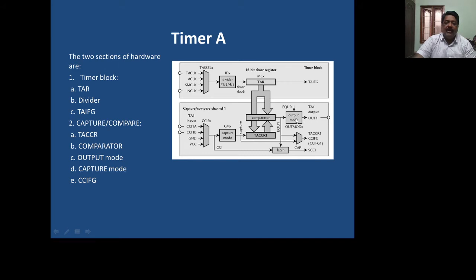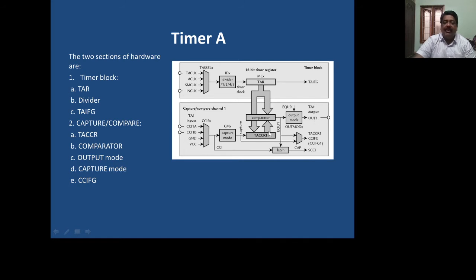There is an output mode available. Due to the output mode, you can generate pulse width modulation based on the value stored in the Timer A capture compare register — whenever it becomes equal, you can generate the PWM. The width of the pulse generated will be equal to the value stored in the Timer A capture compare register. In capture mode, whenever triggering takes place from one of the four inputs, the TAR value is copied to the Timer A capture compare register, and an interrupt is generated. You have a CCIFG — capture compare interrupt flag.